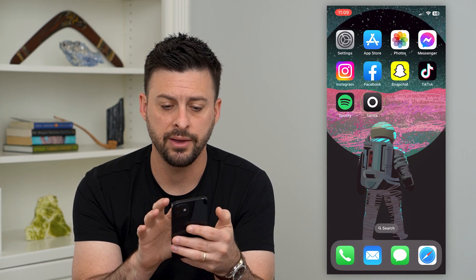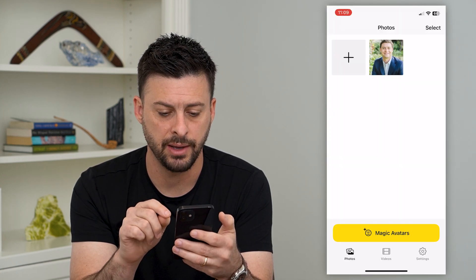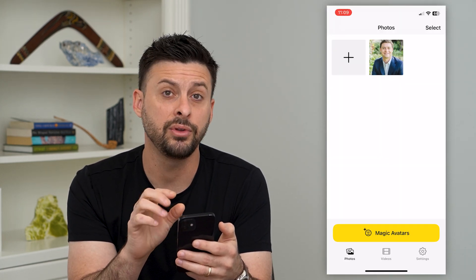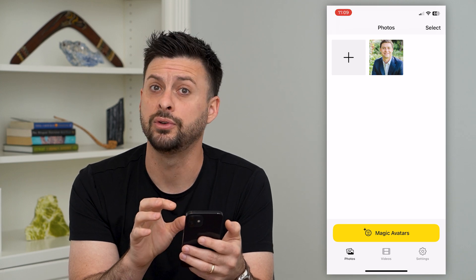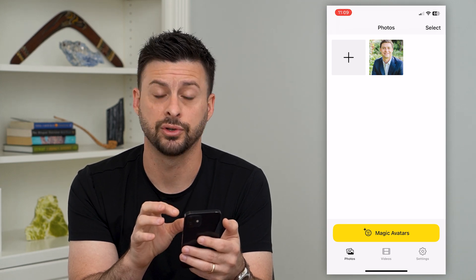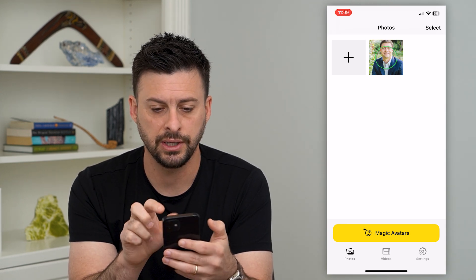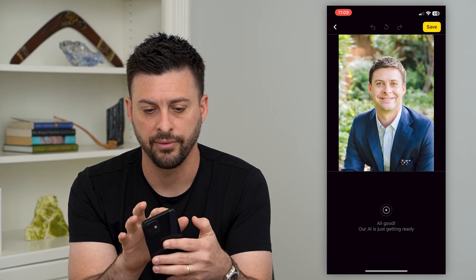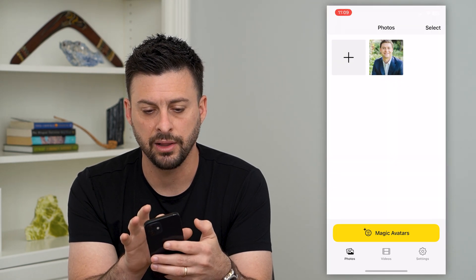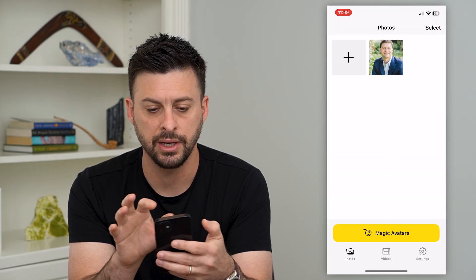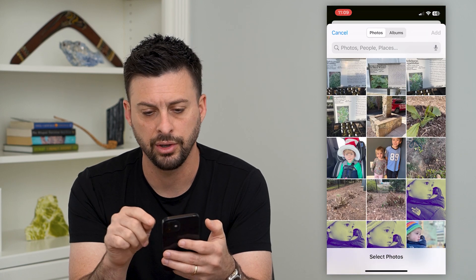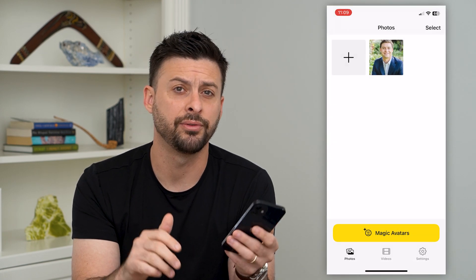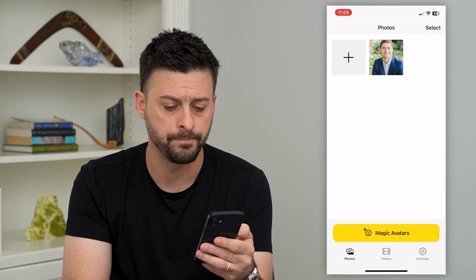Once you install it and sign up, open it up and it'll give you the ability to upload certain photos. You can see here this is a photo that I have uploaded. Just tap that little plus button and it'll bring up your gallery. You can upload as many different photos of yourself as you want.